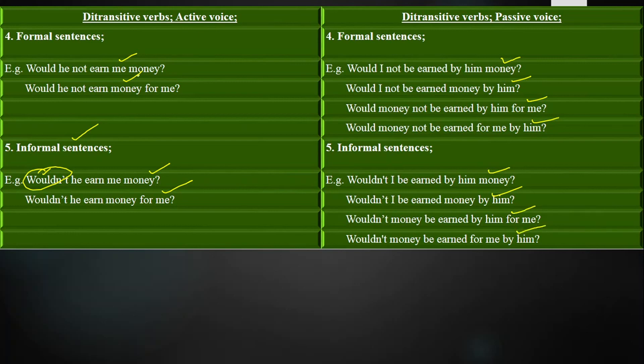So these are the sentences of the ditransitive verb 'earn' with the modal auxiliary verb 'would.' Hope you got today's lecture. Wish you best of luck. See you next time with the next lecture. Goodbye.